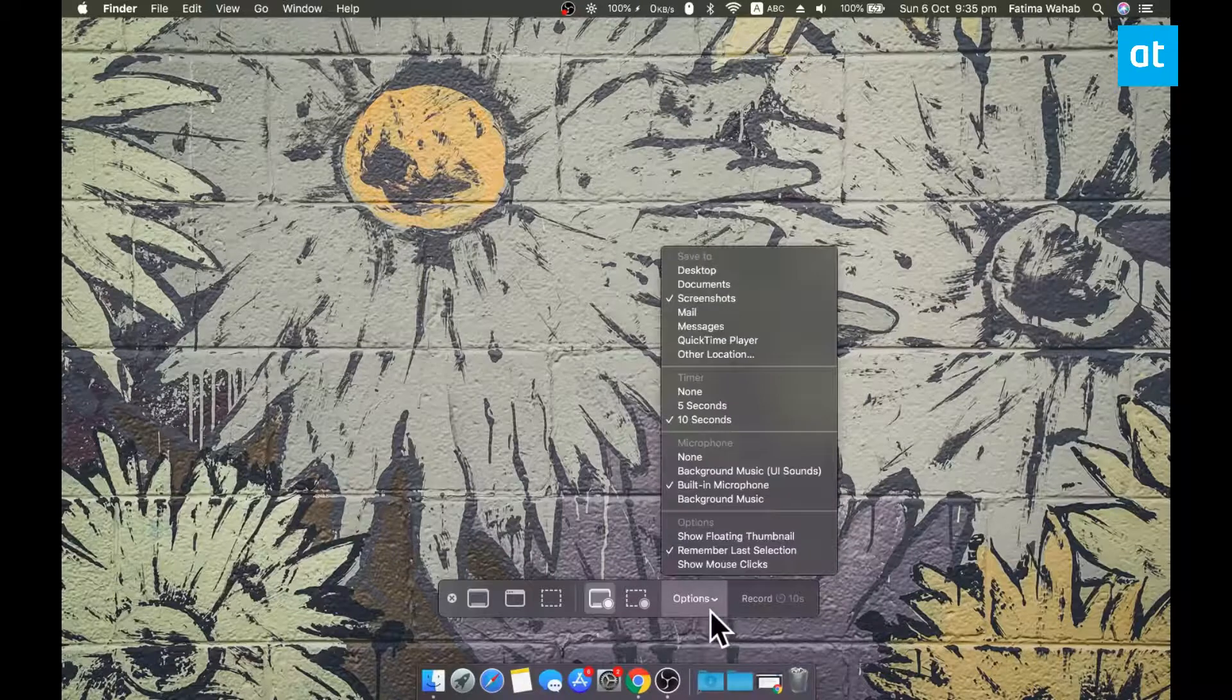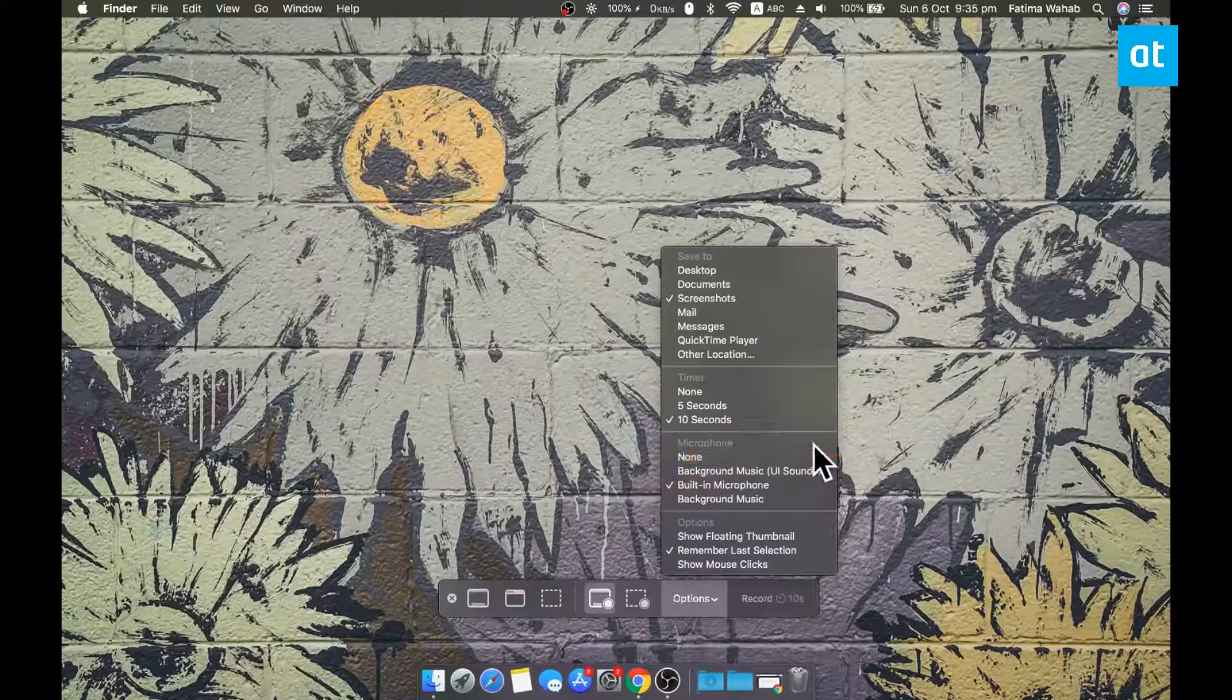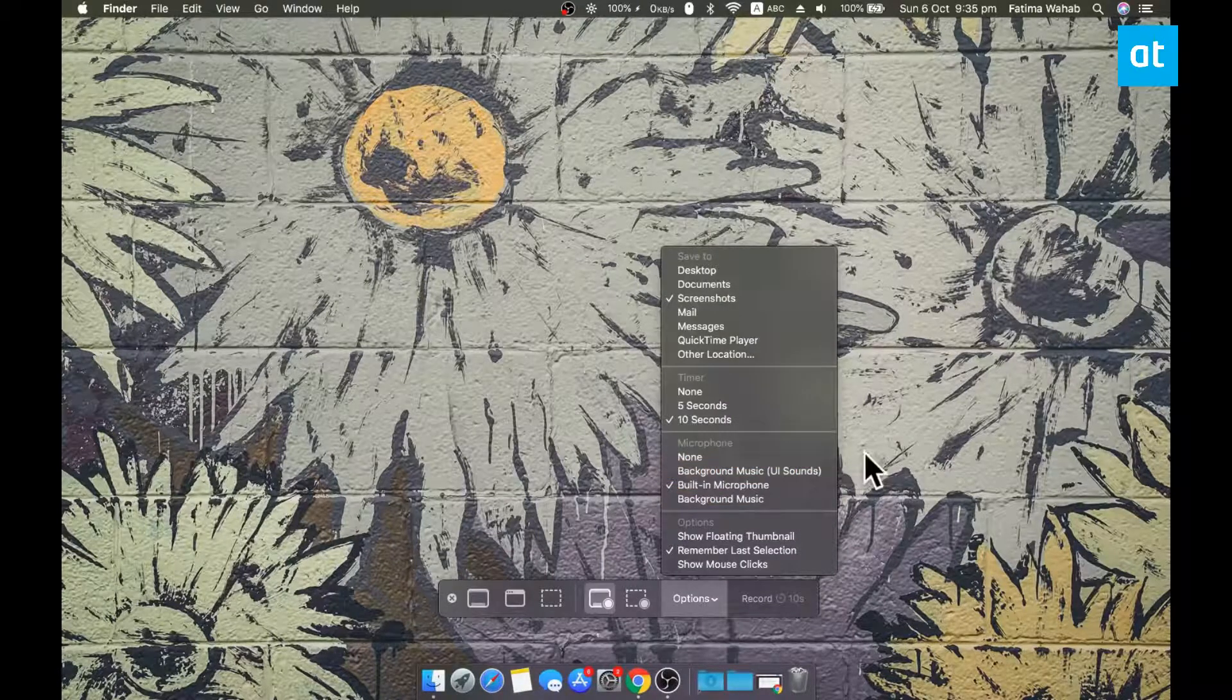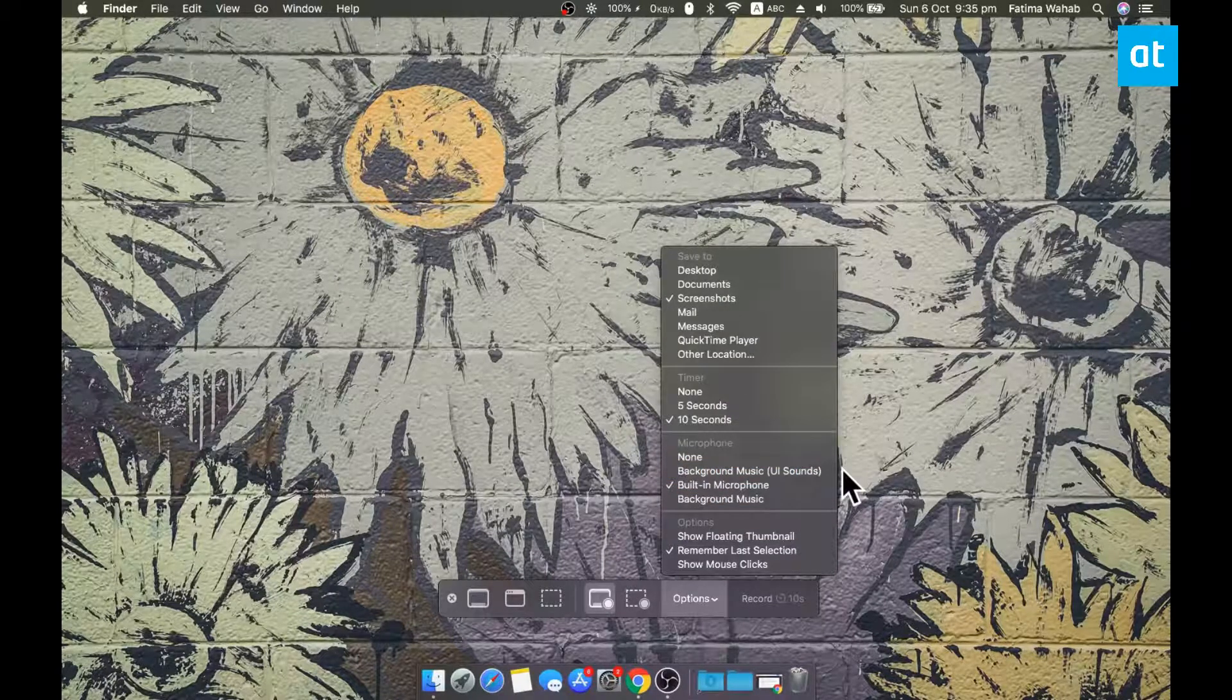Click this options dropdown here and you're going to see a microphone section. This section is going to list all your audio input devices.